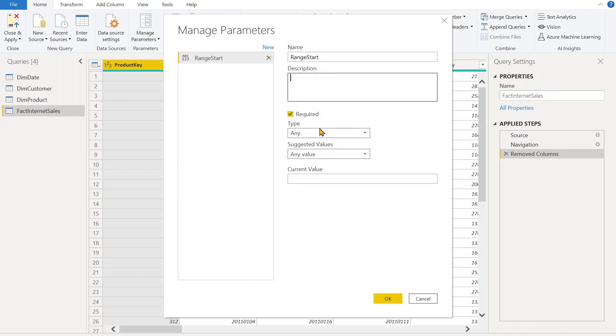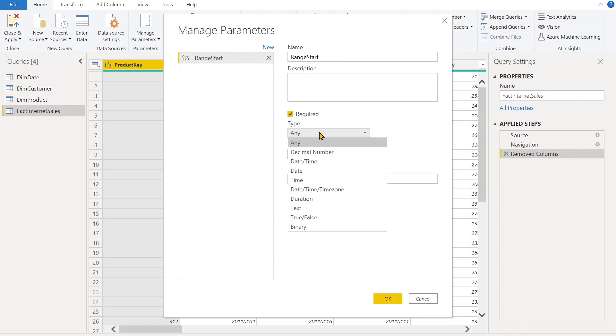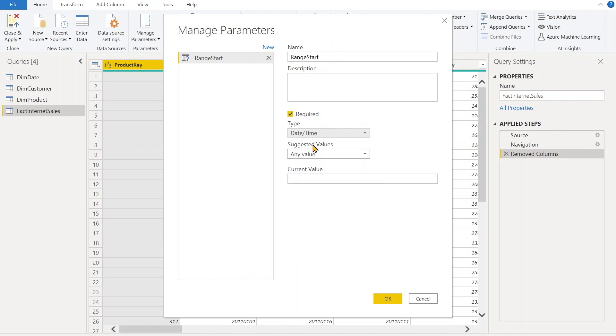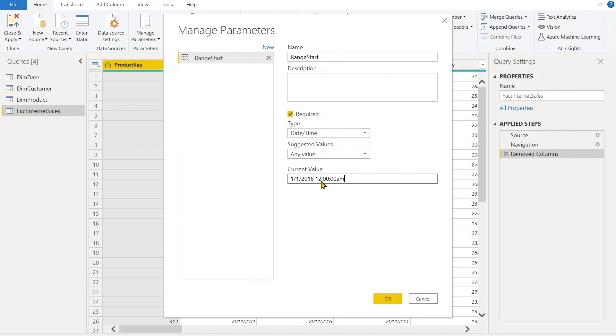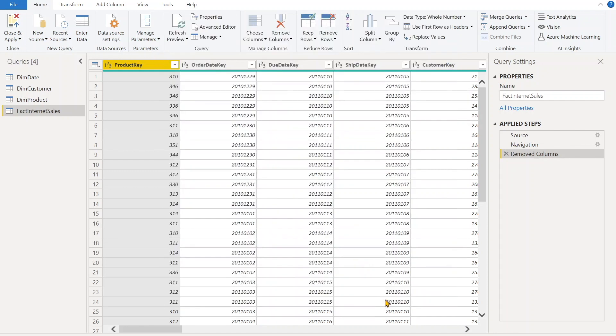If you want to give some description, you can give it over here. Otherwise no. And since it's a date time field, so we are going to define date time. And you can start - suggested value can be any value - and let's give the date. I'll say 1/1/2018 and time also we need to define, so we'll say 12:00:00 AM. Click OK.